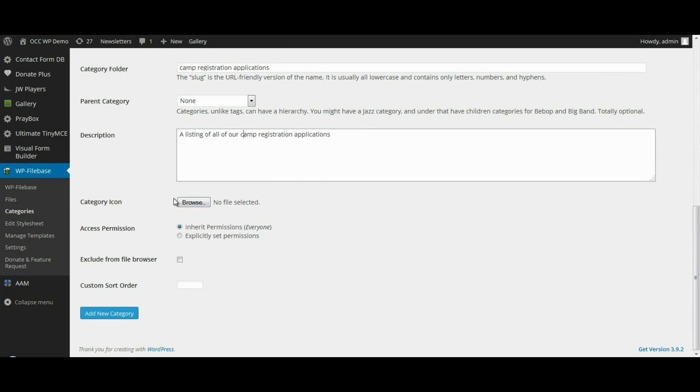Down here we can just leave everything as it is in the default, and then click on Add New Category.